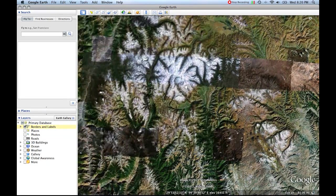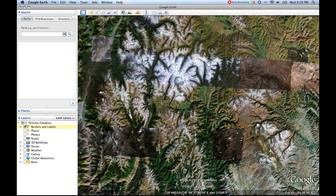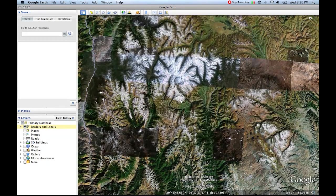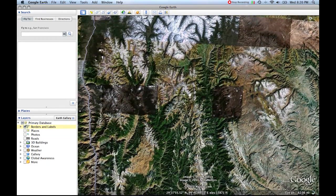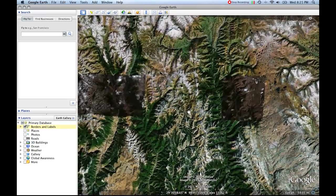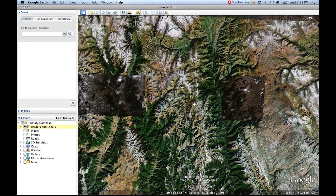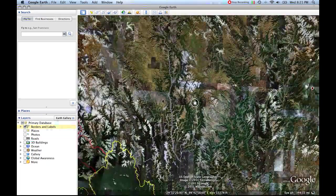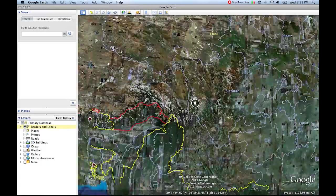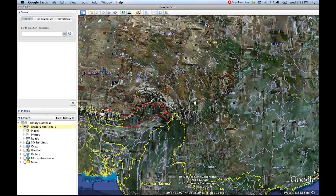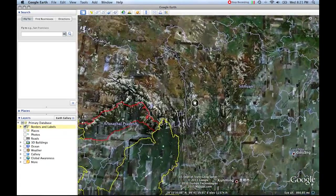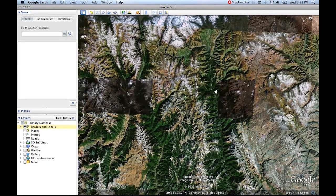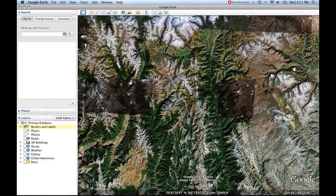You should notice here that we start to see a lot of mountains. We're looking right down at these mountains and this is part of the Himalayan range. This is in China, in Sichuan province. So now we've zoomed in.